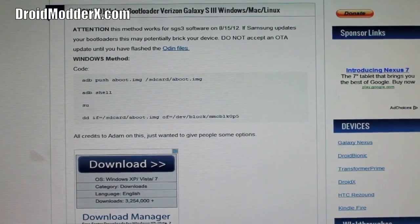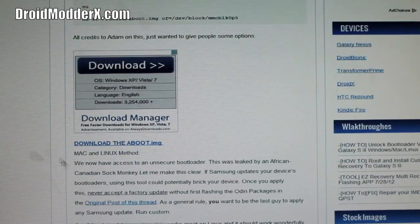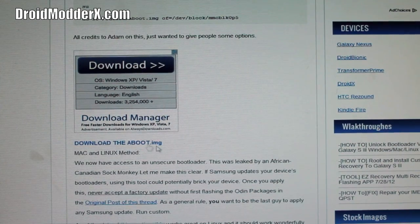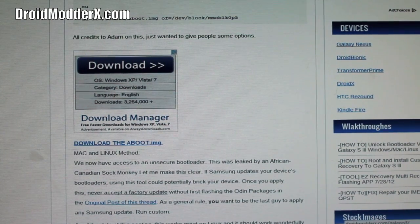When you get to this page, you just want to scroll down to where it says download the aboot image. Go ahead and download that.